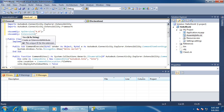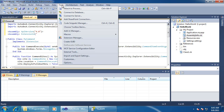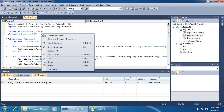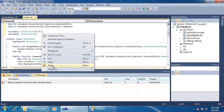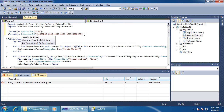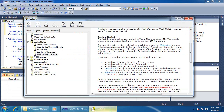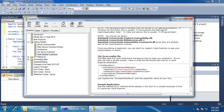The API version string has to be 4.0 for all Vault 2012 extensions. The extension ID has to be a globally unique identifier, or GUID, that I generate myself.